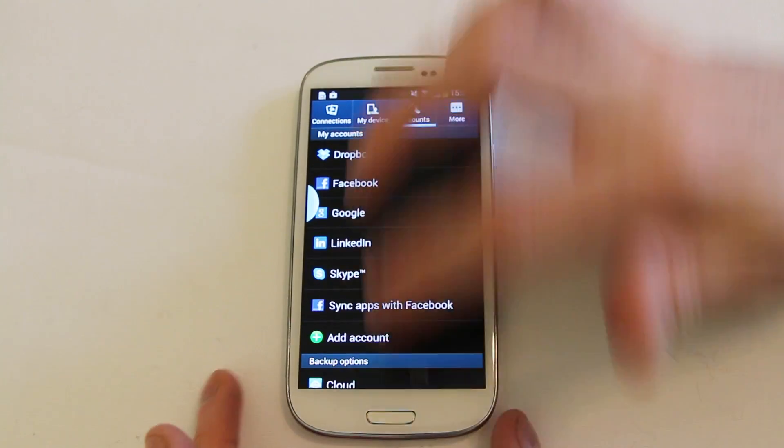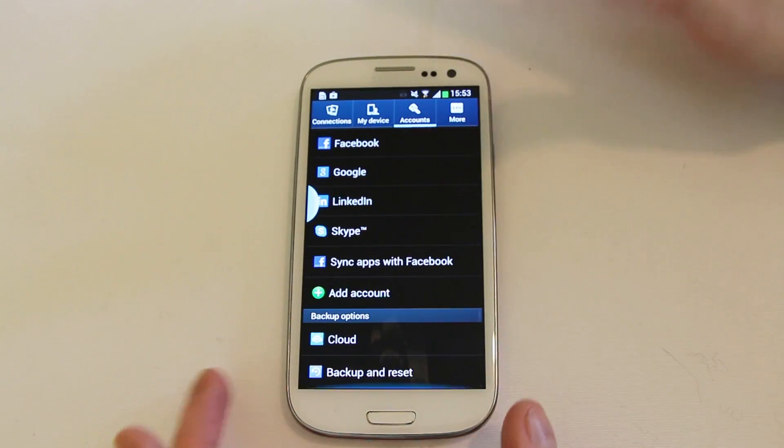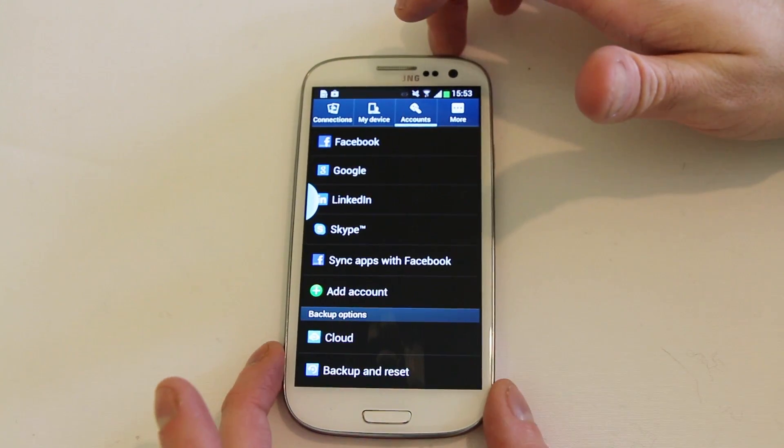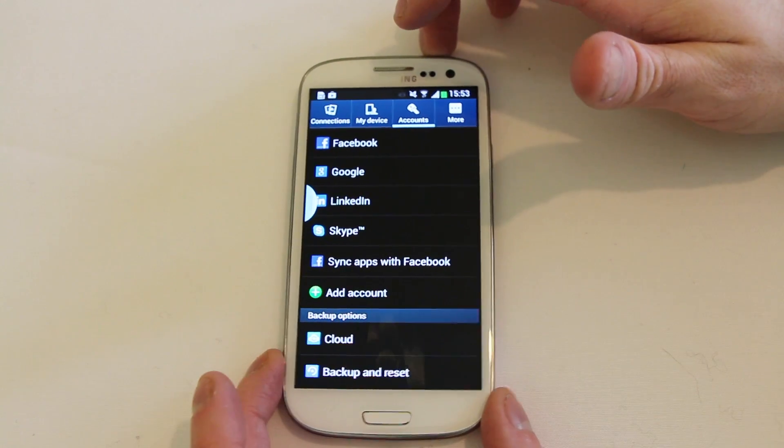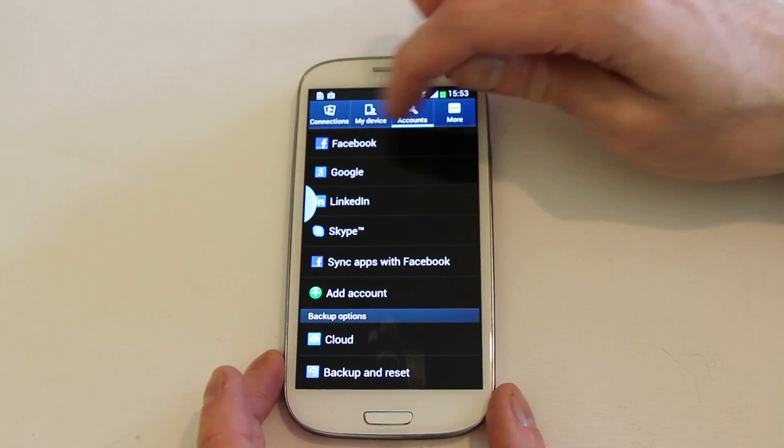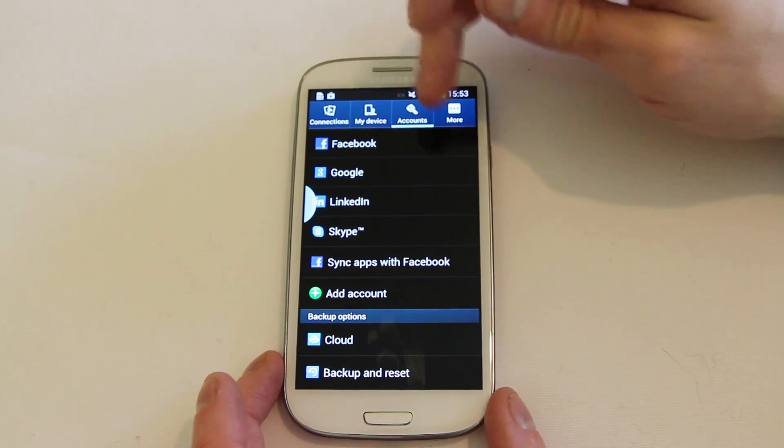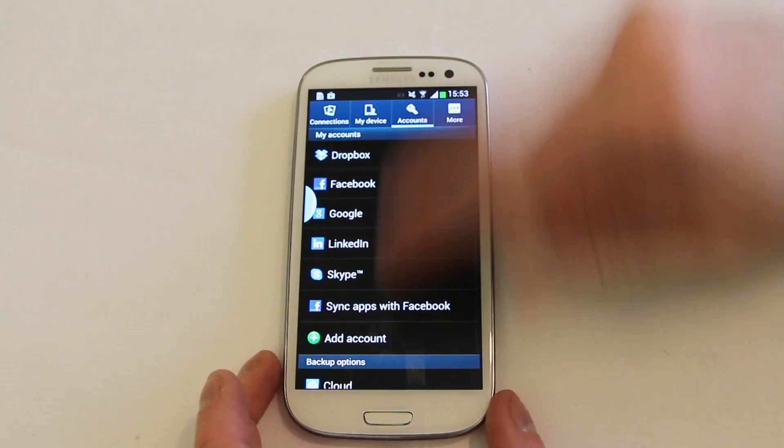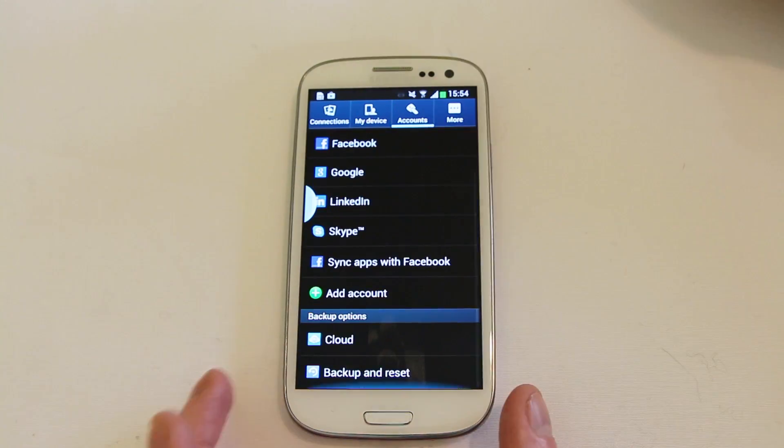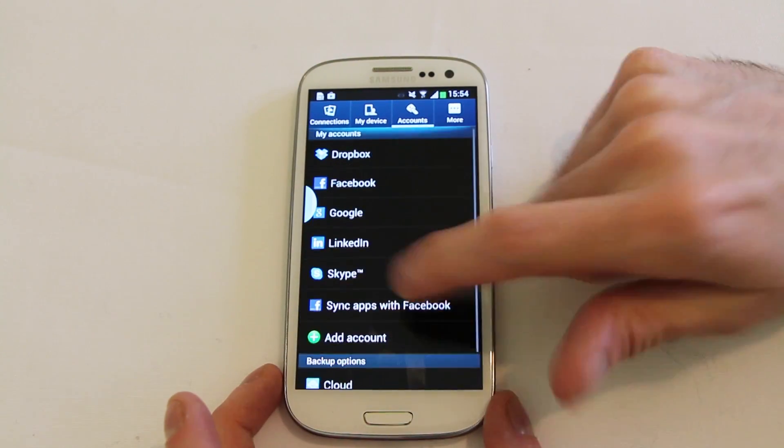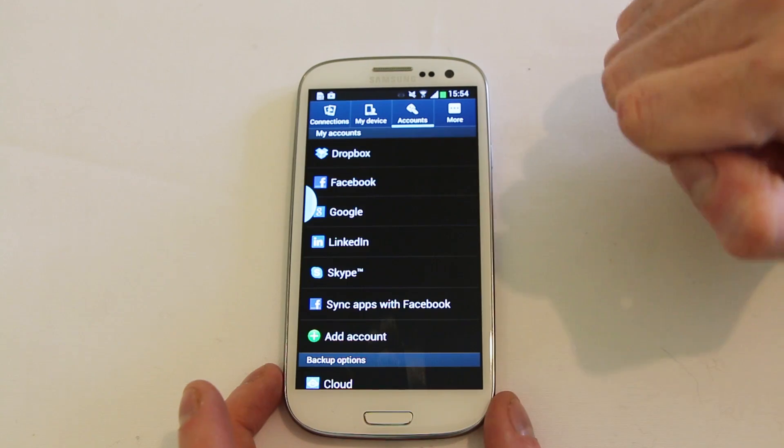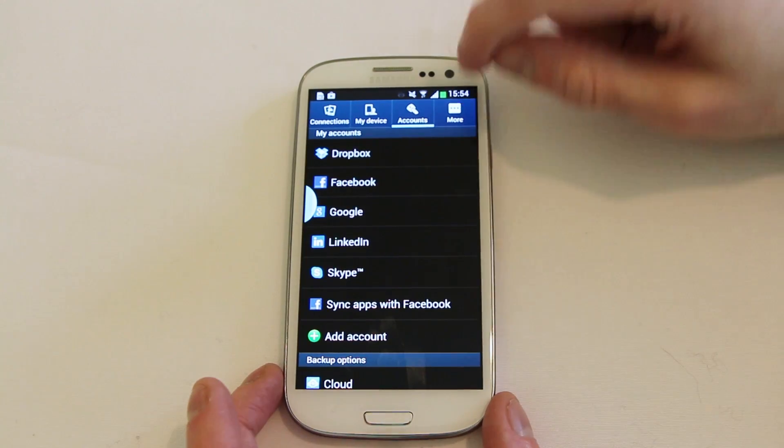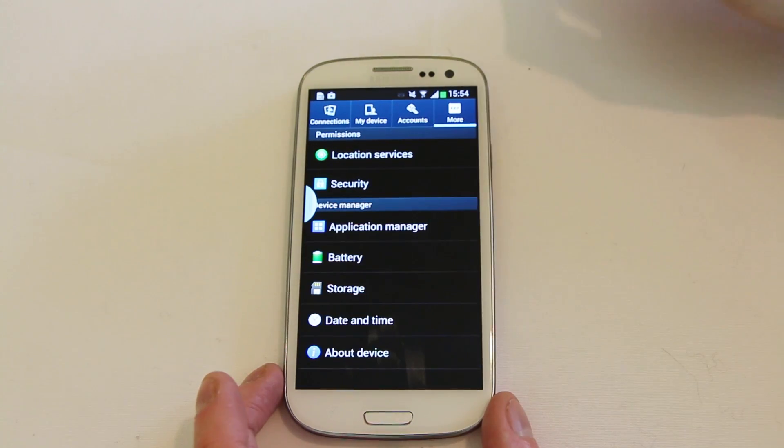In accounts this is really probably the best change that Samsung have made here. They've moved accounts rather than having it jammed somewhere else it's now out on its own and you can quickly and easily see what all your accounts are and interact with them if you need to.